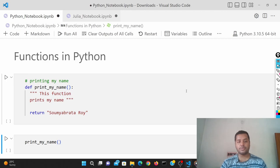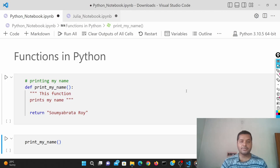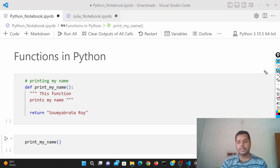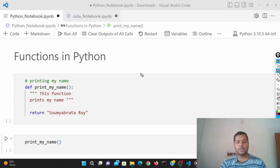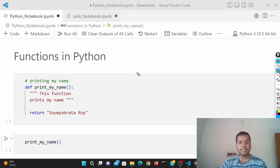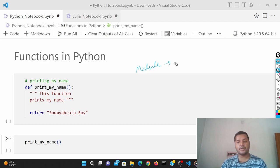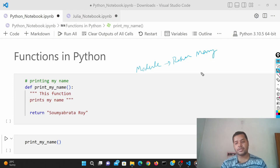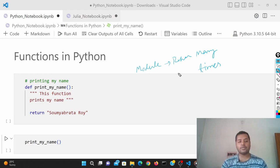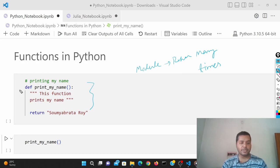I'll give the notebooks in the description of the video. So what is a function? A function is basically a module — you're not going to write that module every time. It's a module which you can refer to many times. You don't have to rewrite that code. Here is a simple function.